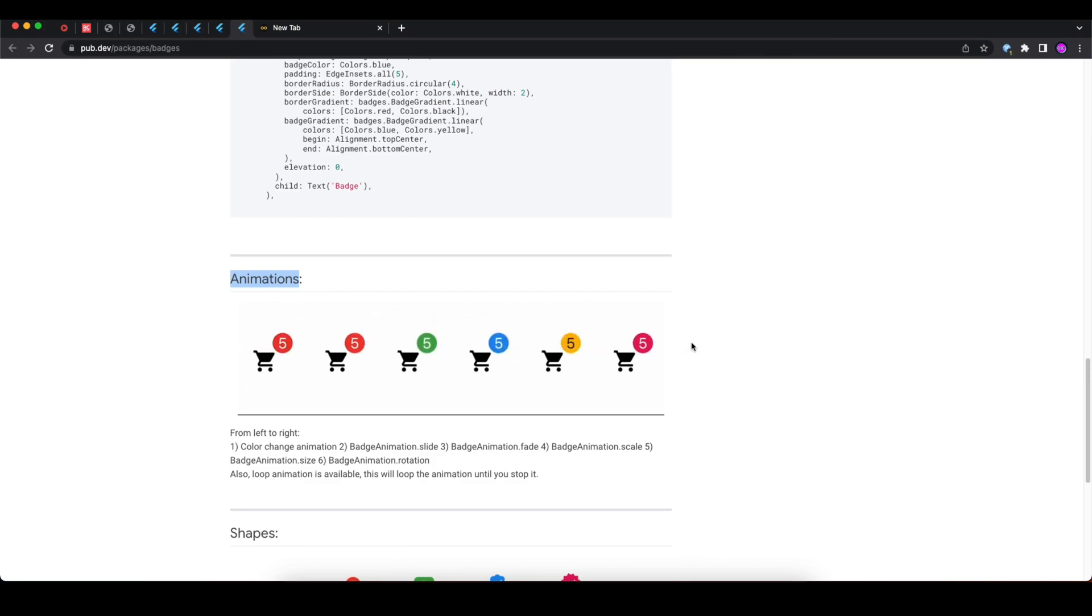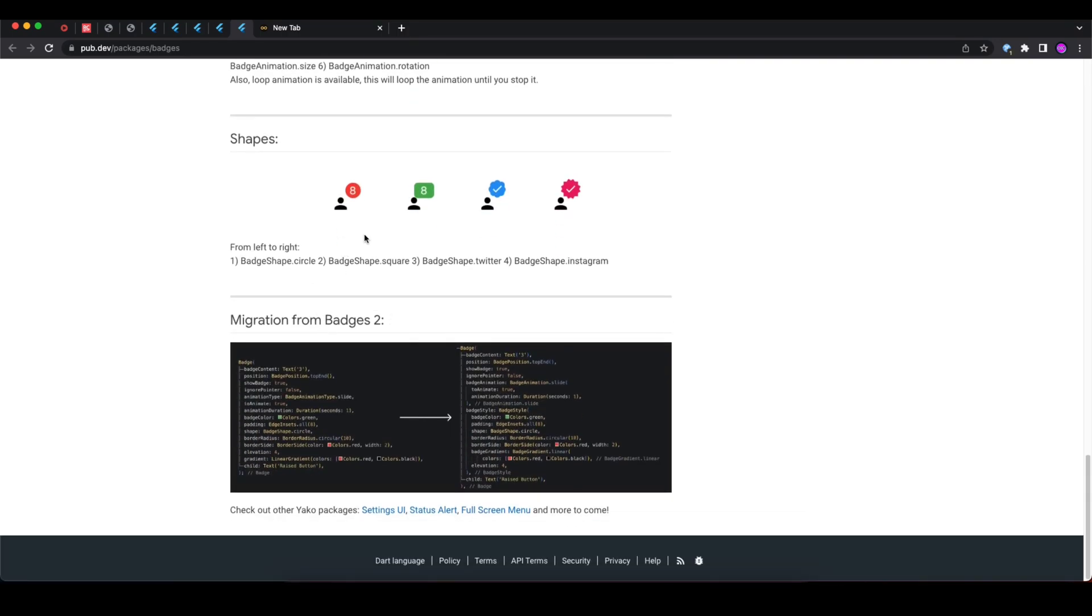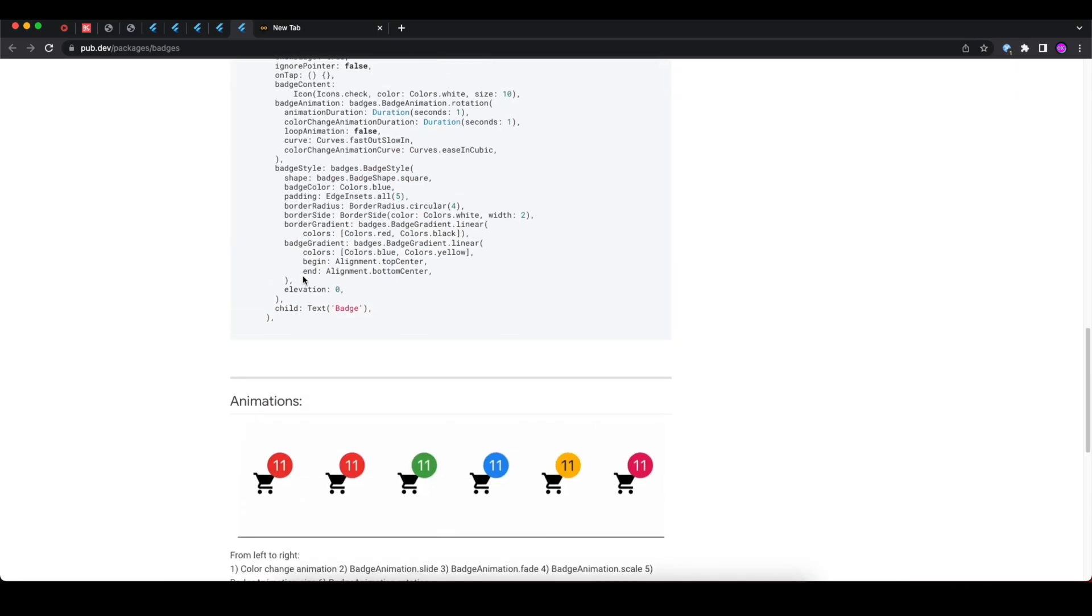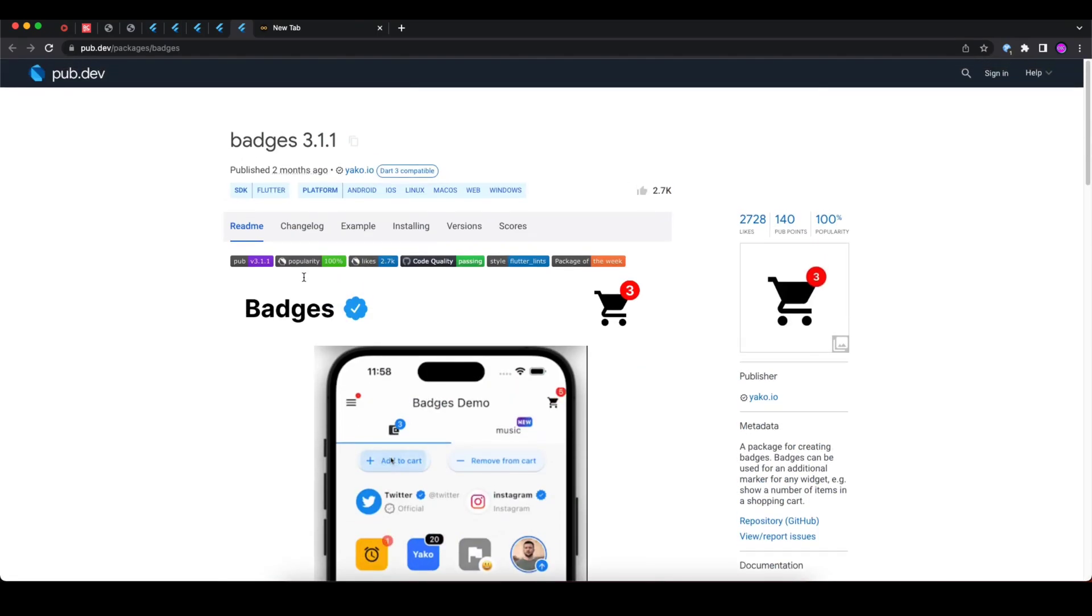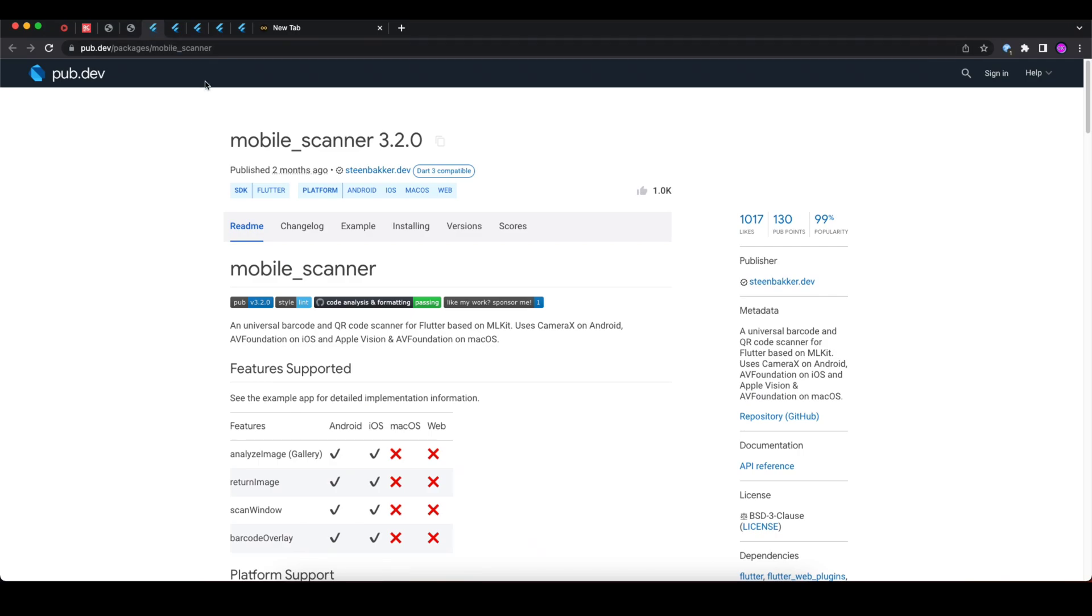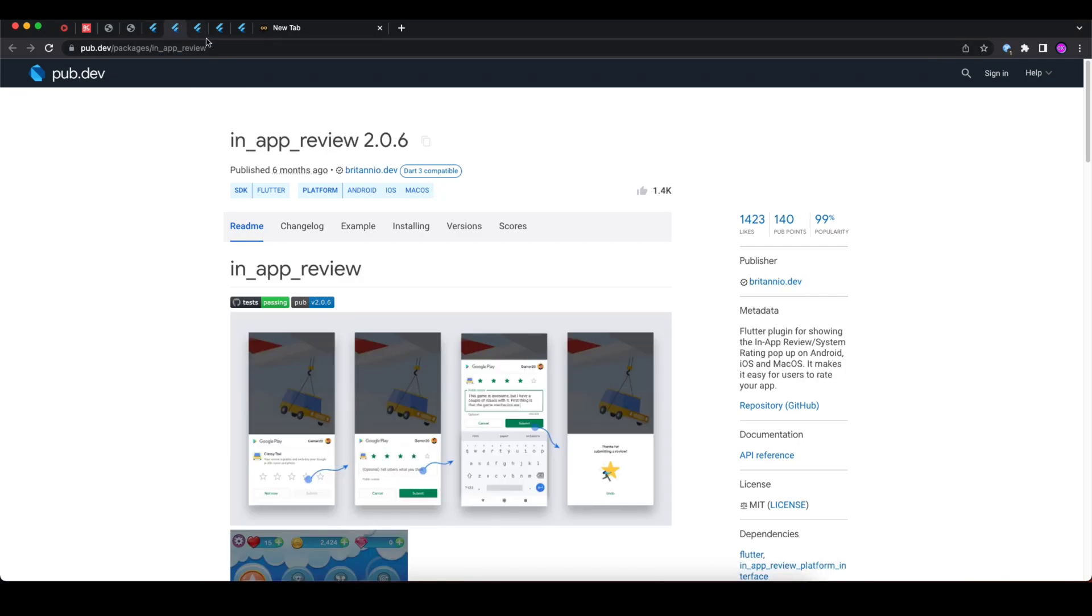You can have these kinds of animations in your badge, and you can also have these shapes. You can have the verified type of badge or you can have just number digit type of badge. So these were the five useful Flutter packages.